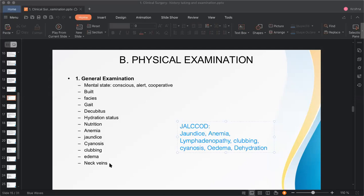Also examine neck veins — distended neck veins (raised JVP) are seen in right-sided heart failure, which can result from cor pulmonale, left-sided heart disease, pulmonary arterial hypertension, or excessive fluid administration.